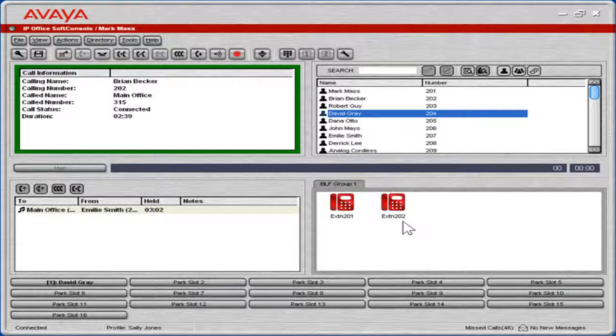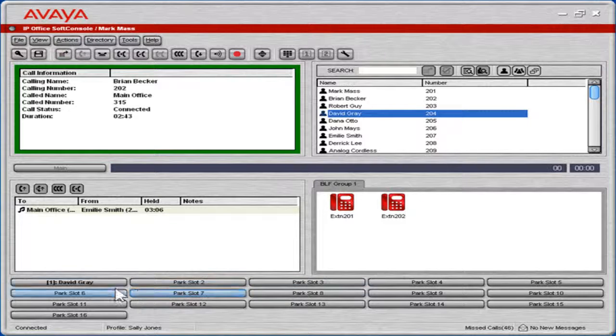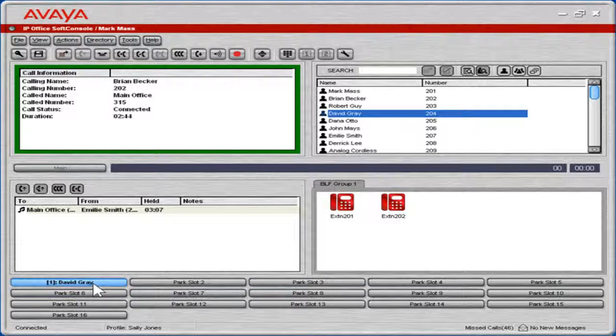Soft Console can accommodate even the busiest of offices with the Park Slot panel that can contain up to 16 Park Slot buttons that clearly list who is parked on each one.